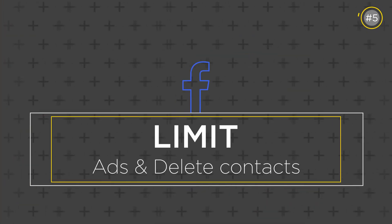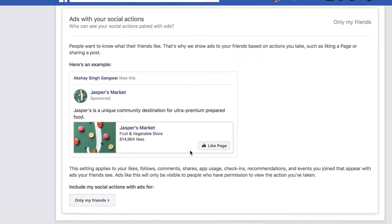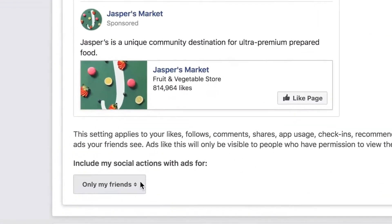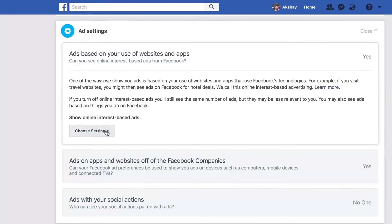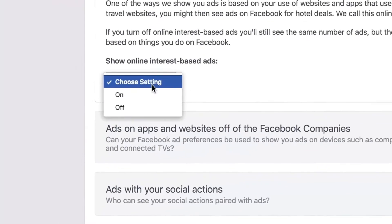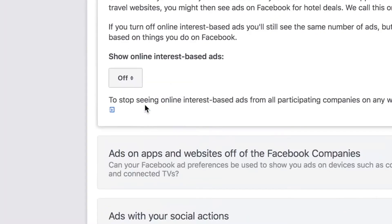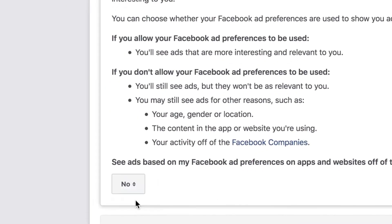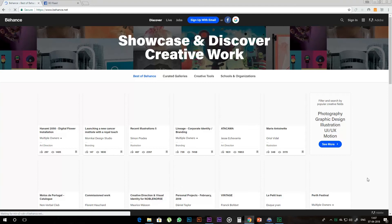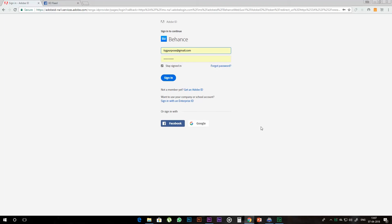The important thing is which third-party application you use to log in with your Facebook profile. Use your email ID, use your Gmail ID, but don't use your Facebook profile to log into third-party services.